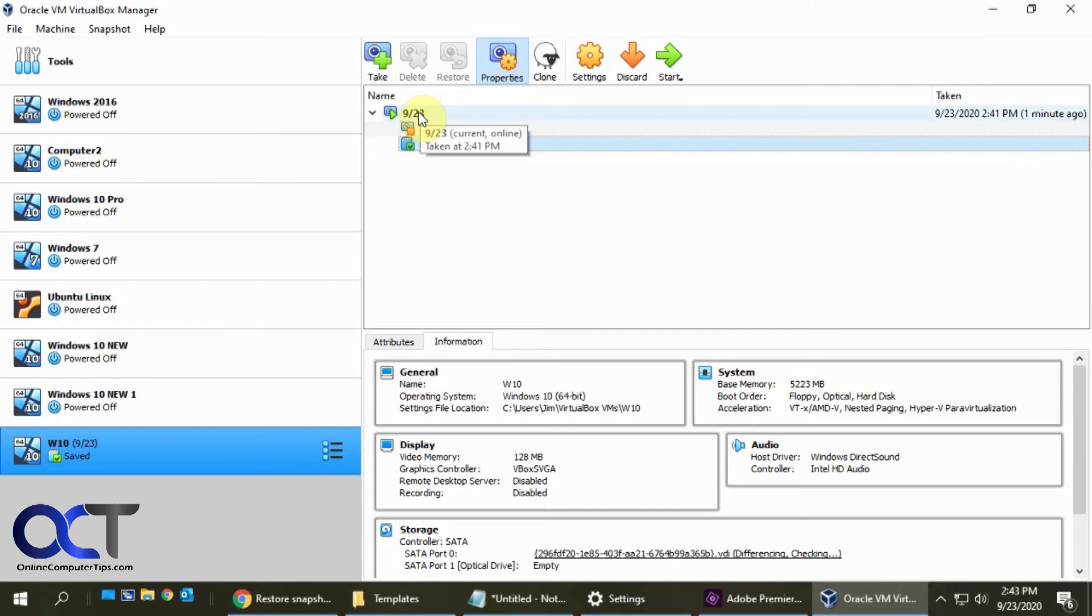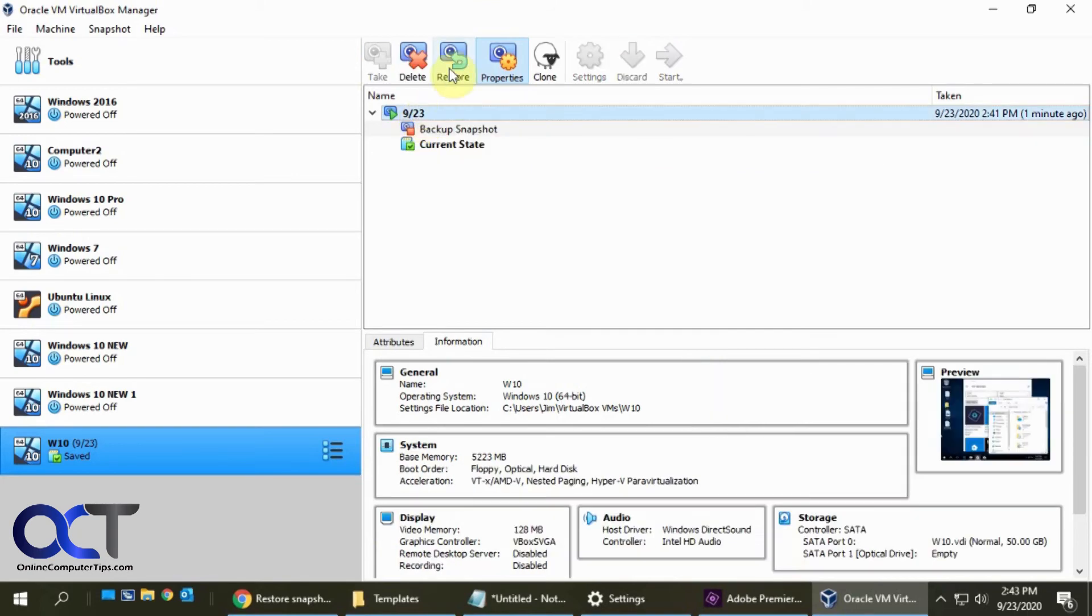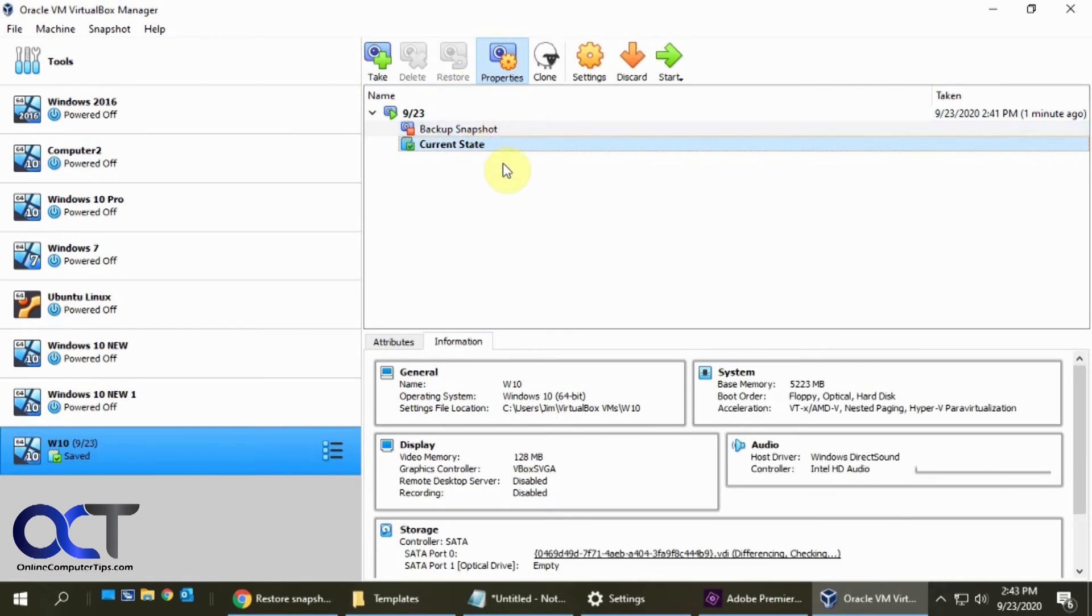Okay, so we've got our backup snapshot and we're going to click on restore here. Or actually we don't need to click on restore because we already did it. So what we're going to do now is we're going to start this VM.